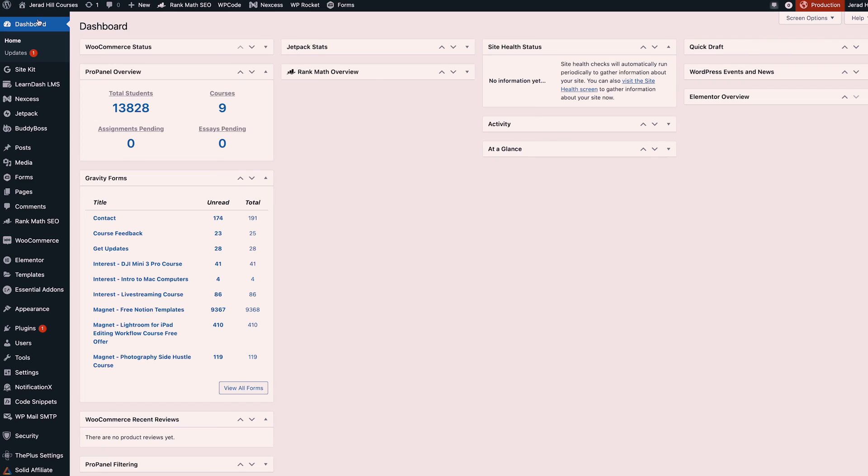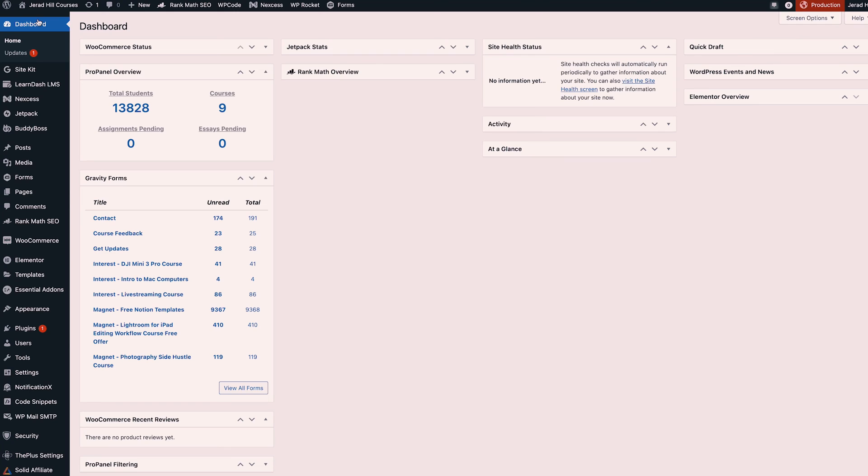I've never had any problems with my website loading because I have a good web host and I stay on top of my plugin updates. One of the plugins that's really contributed to the speed of my site is WP Rocket, which really lives up to its name.